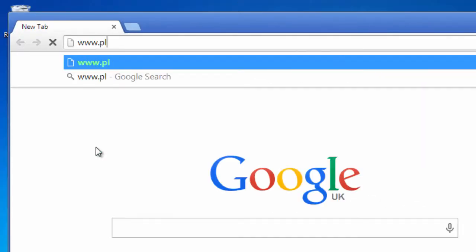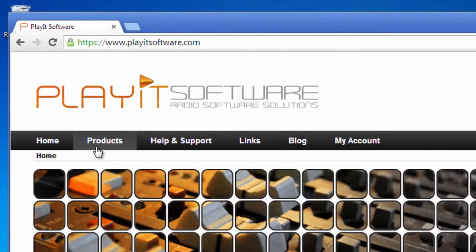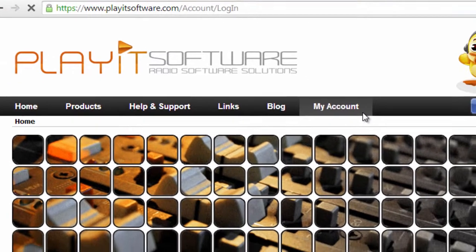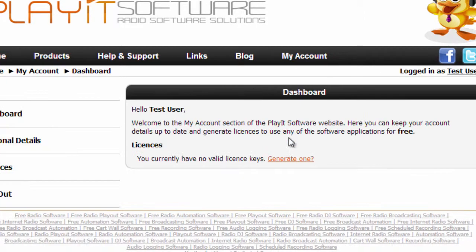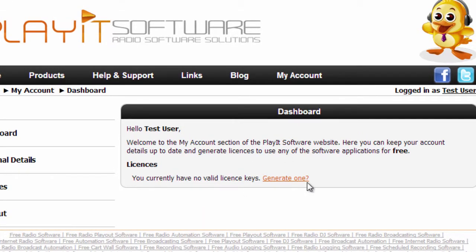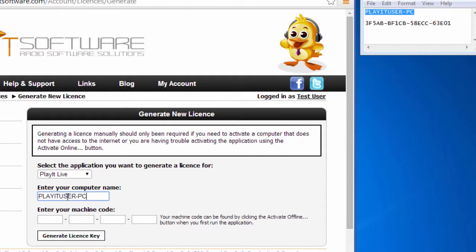On a computer connected to the internet, visit the PlayIt software website and log into the My Account section. Click the link under Licenses to generate a new license. Choose PlayIt Live from the list of applications and enter your computer name and machine code.